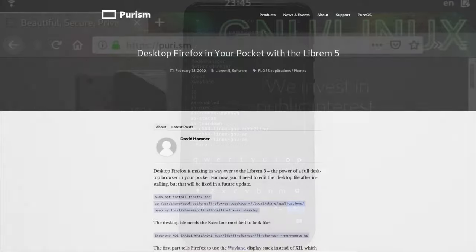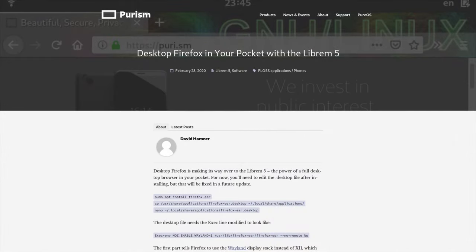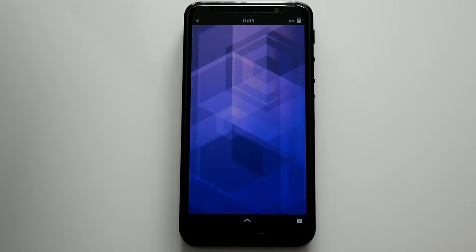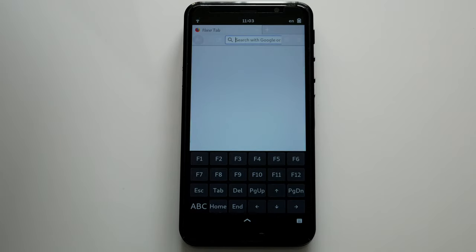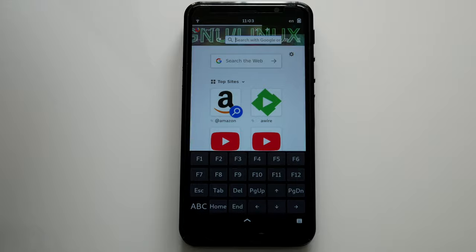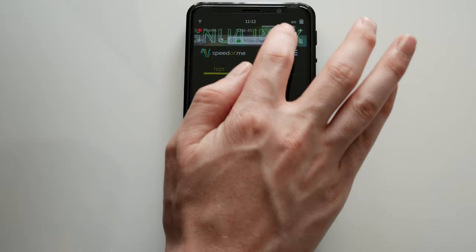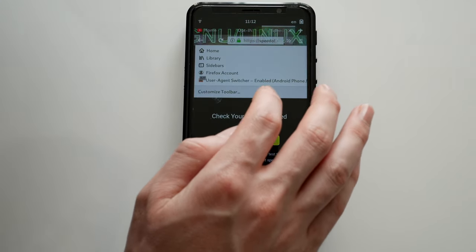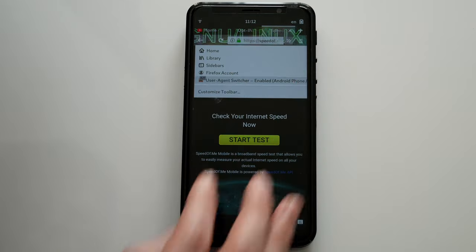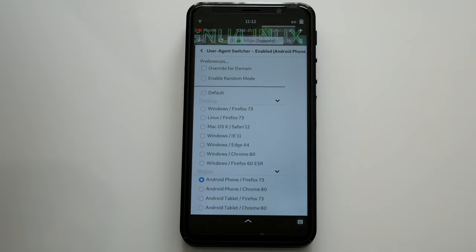We have a blog post explaining how to run Firefox on a Librem 5. But after applying a few tweaks, the browser works even better. Changing the user agent to a mobile one will take advantage of any optimizations the site creators built. This makes Firefox much more usable in portrait.